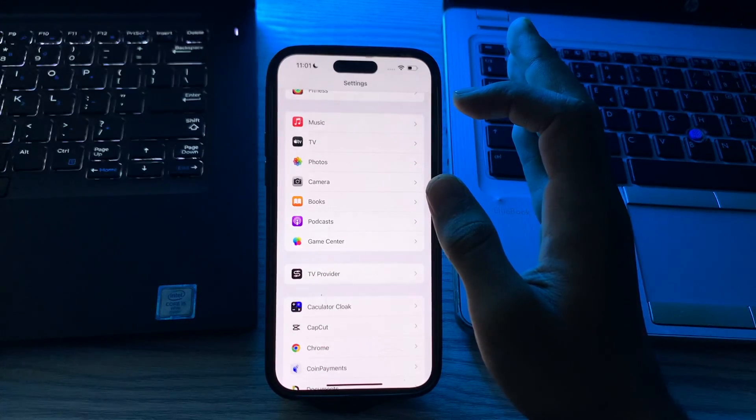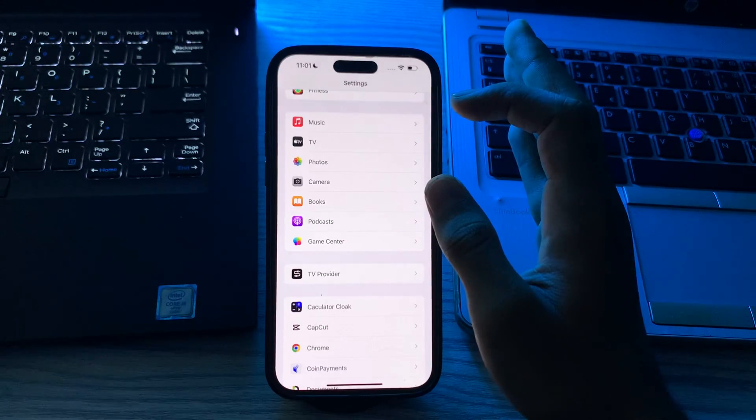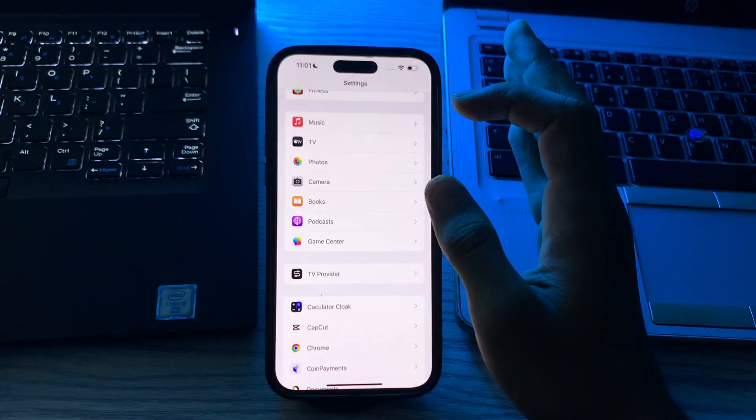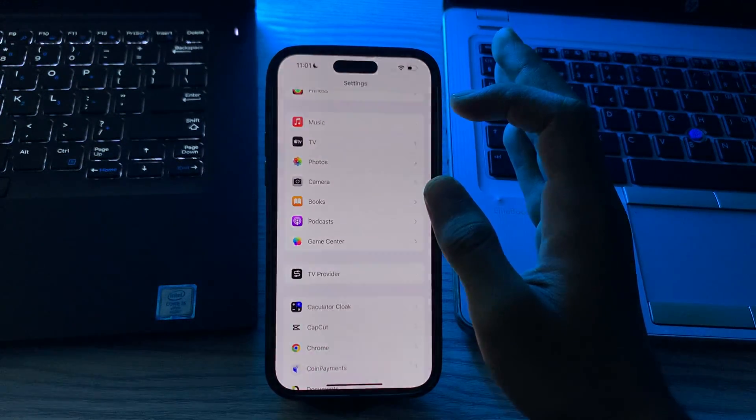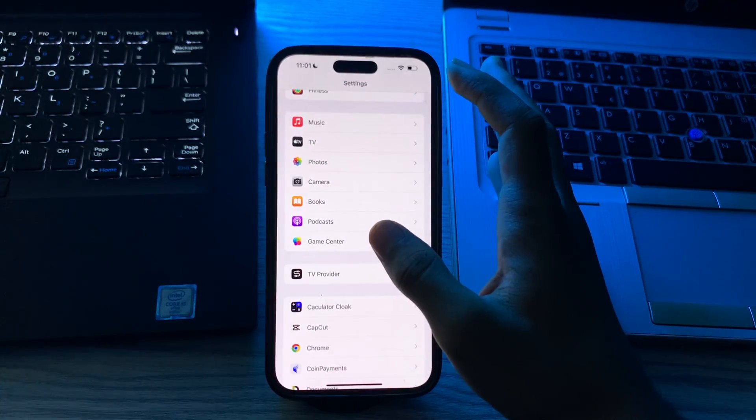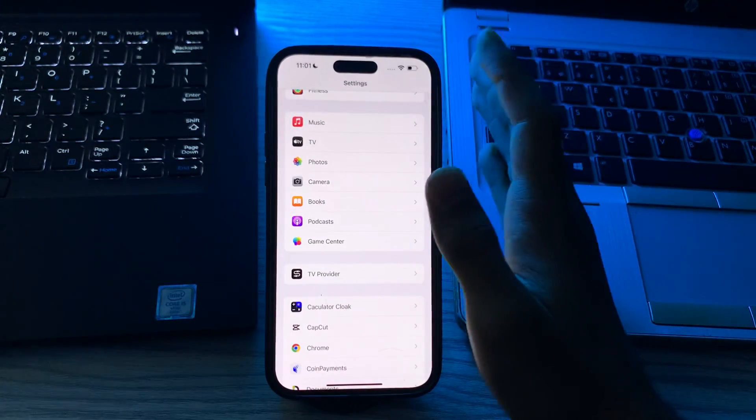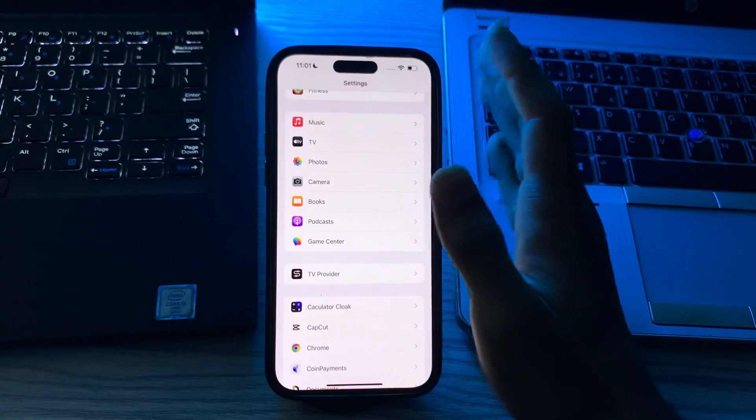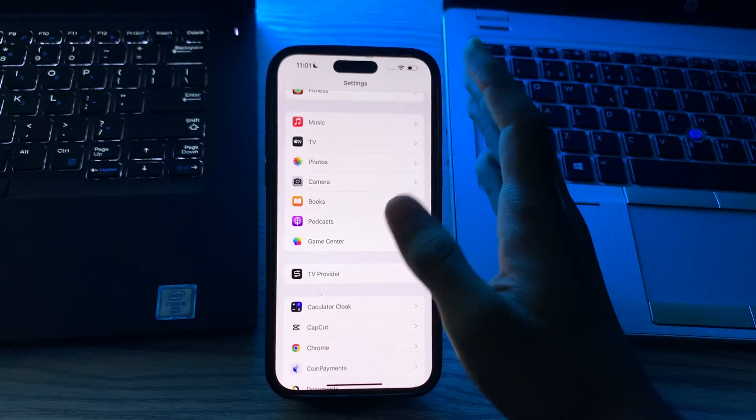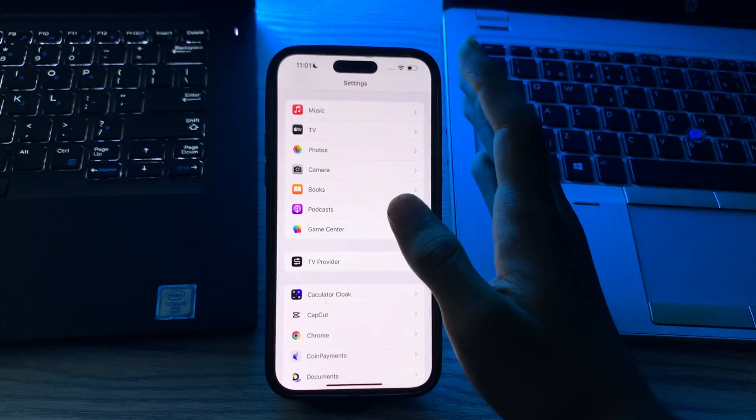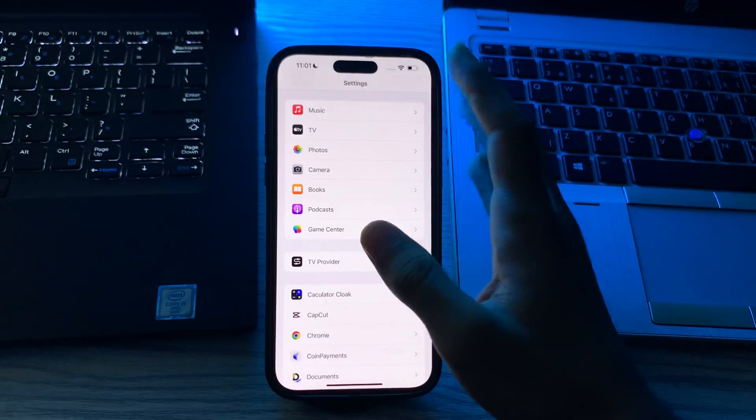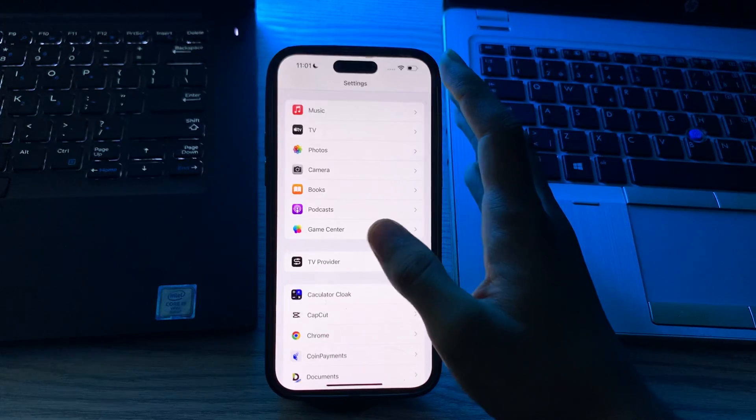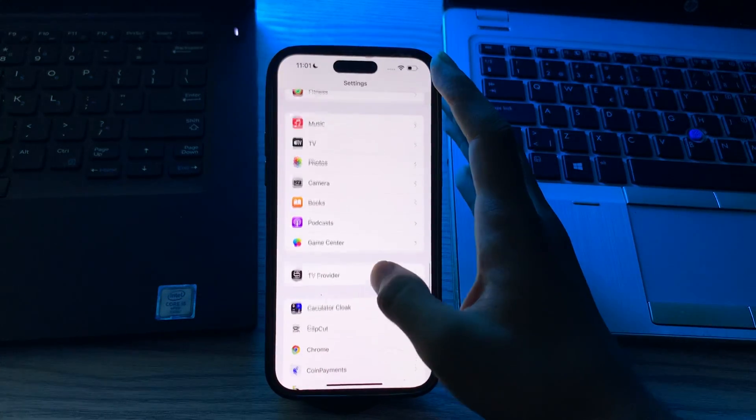After this, then you have to check for hardware issues. If none of the software solutions work, there might be a hardware issue. Check for any visible damage to the camera lens or surrounding components. If you suspect a hardware problem, it's advisable to contact Apple support or visit an Apple store.